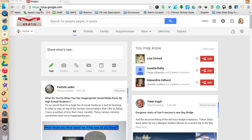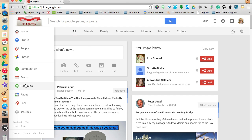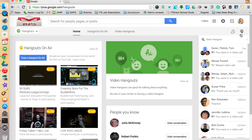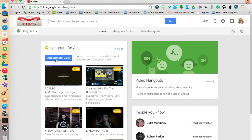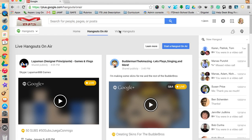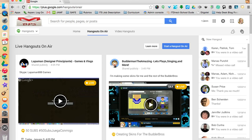To begin, you'll want to go to your Google Plus page. You can see here I'm at plus.google.com. From there, I'm going to click on this drop-down menu and select Hangouts. Then that page will load, and I can click on the Start a Hangout On Air button, or I can click on Hangouts On Air and that page will load.